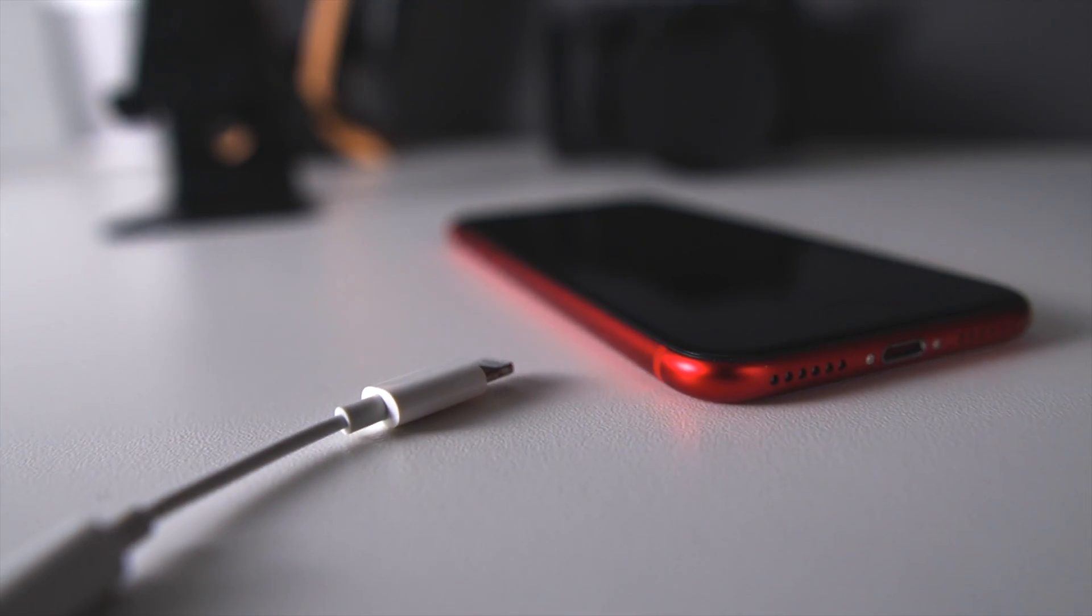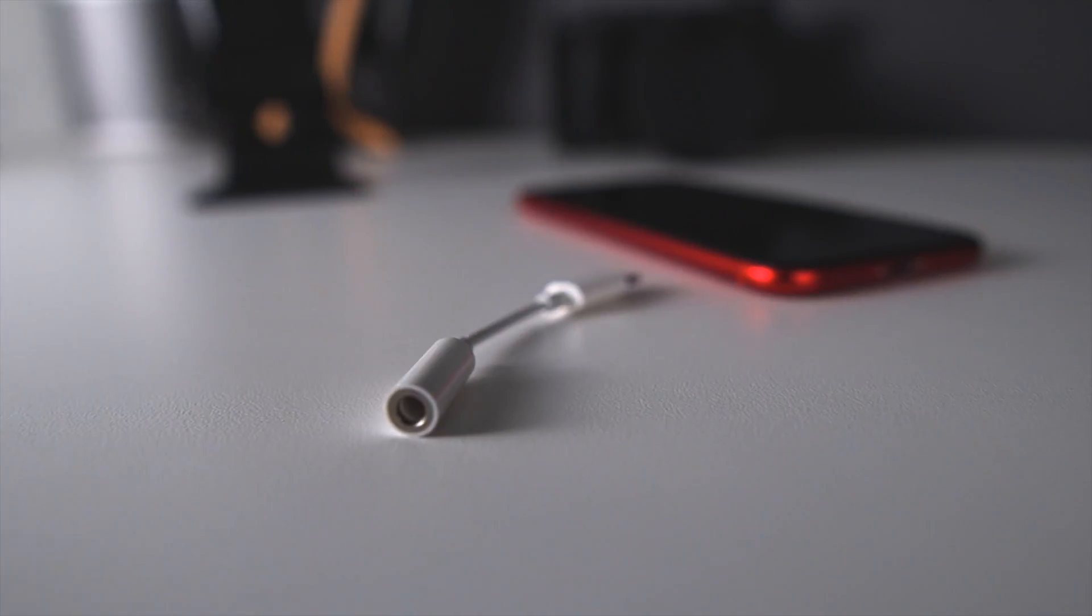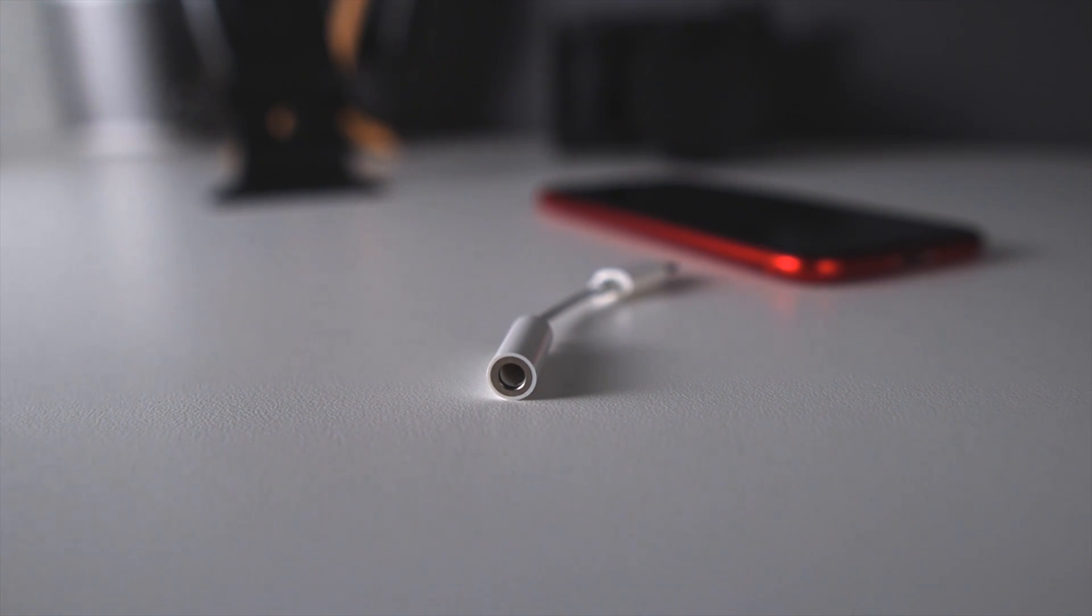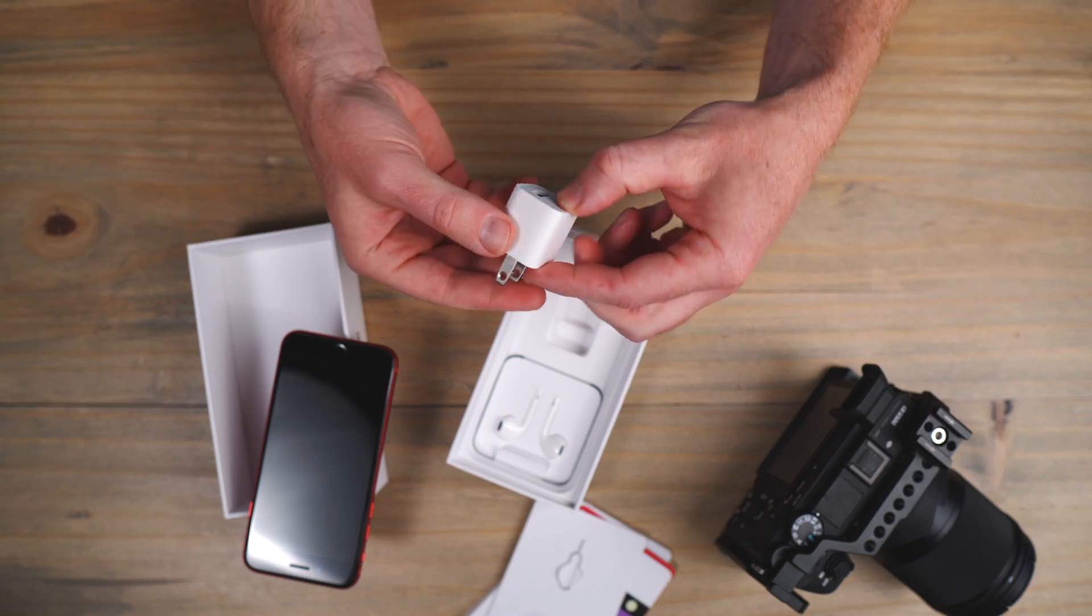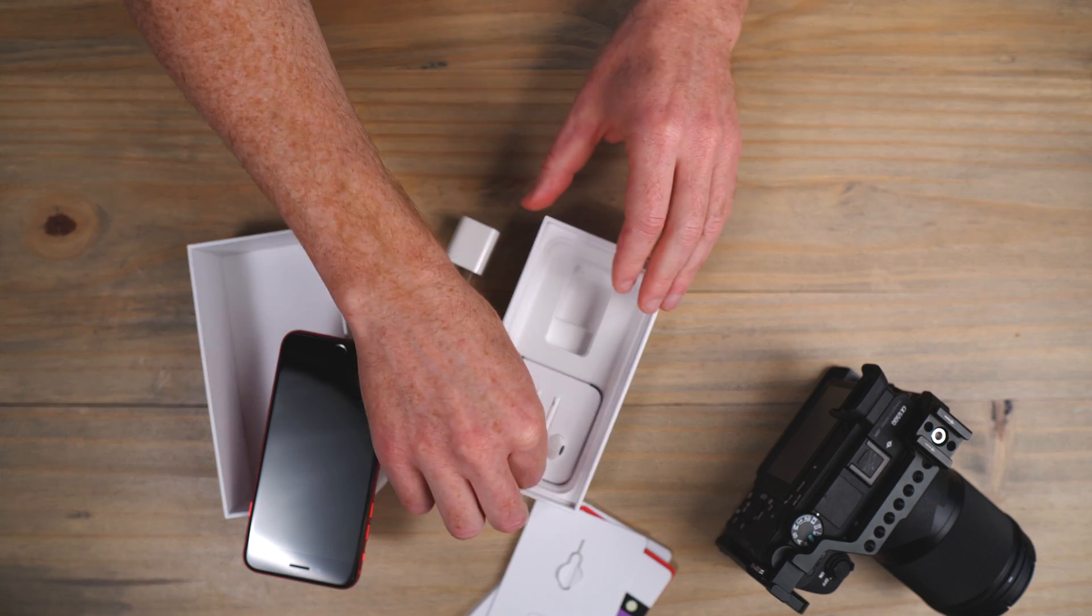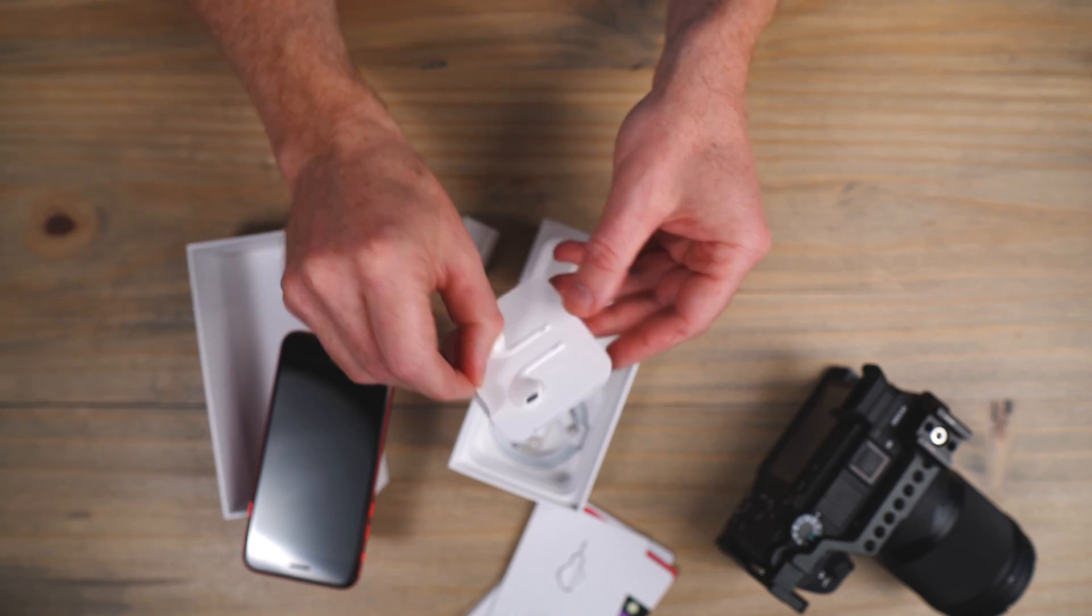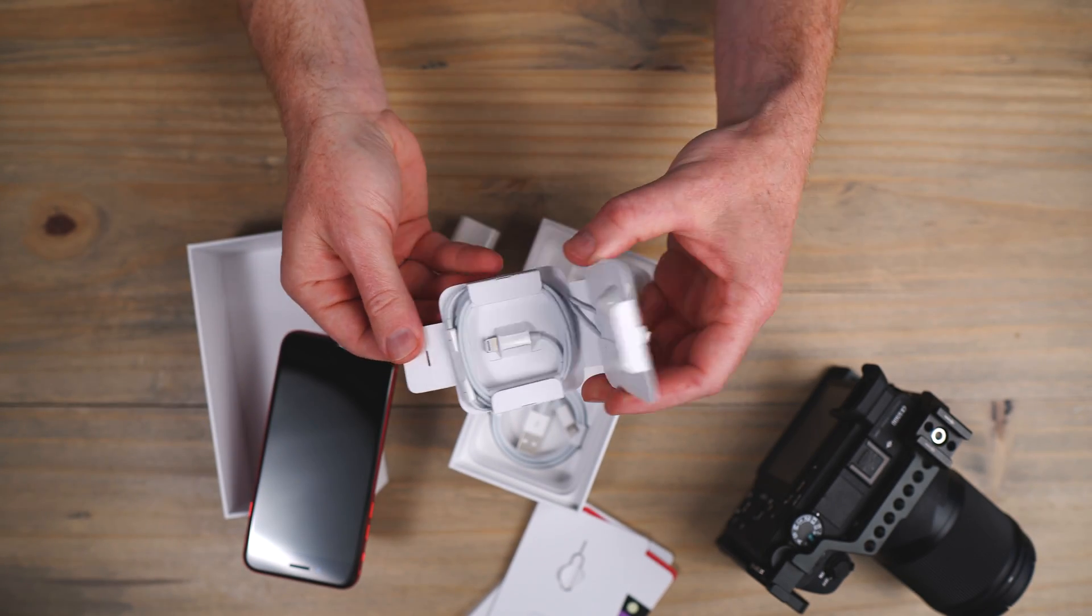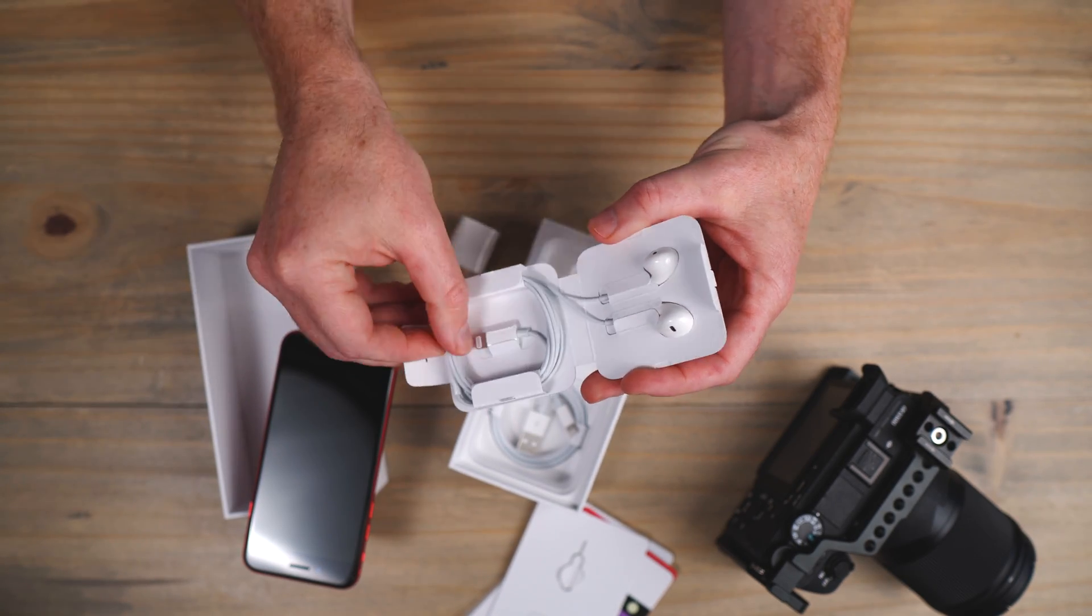As a side note, I do want to make an honorable mention for the Lightning to 3.5mm headphone adapter that Apple used to include in the box, but I suppose it's been left out in recent iPhone iterations to keep the box thin and light.